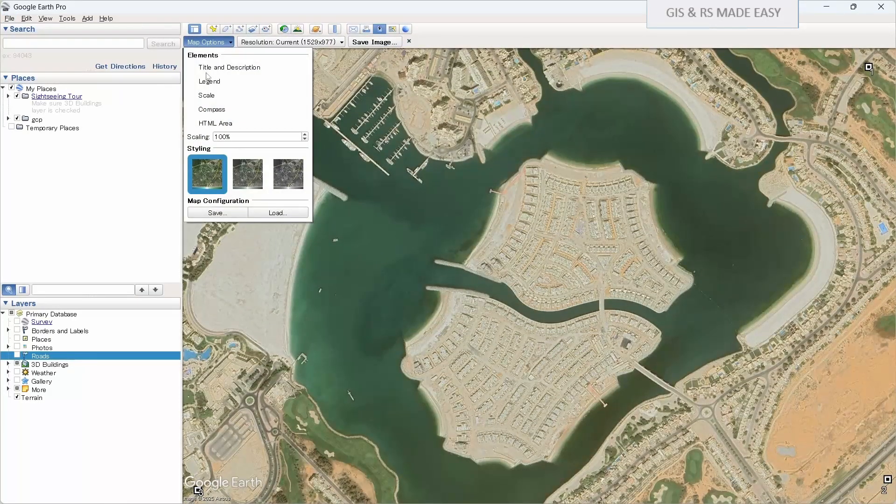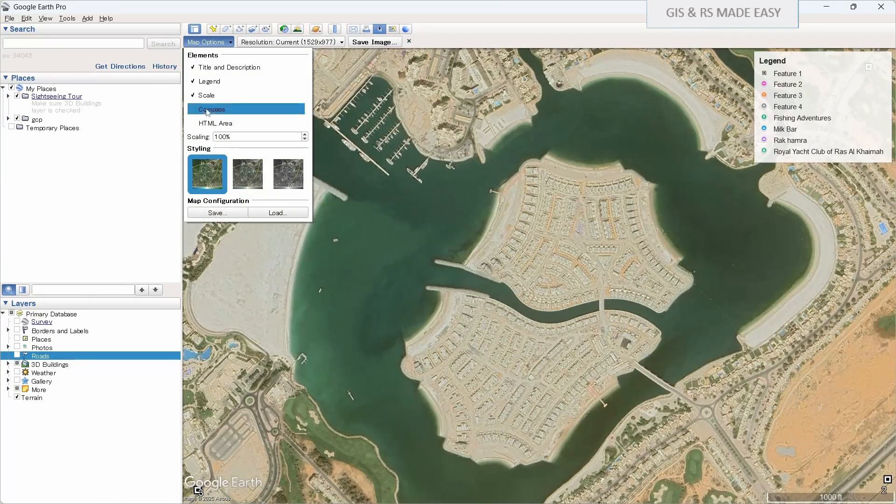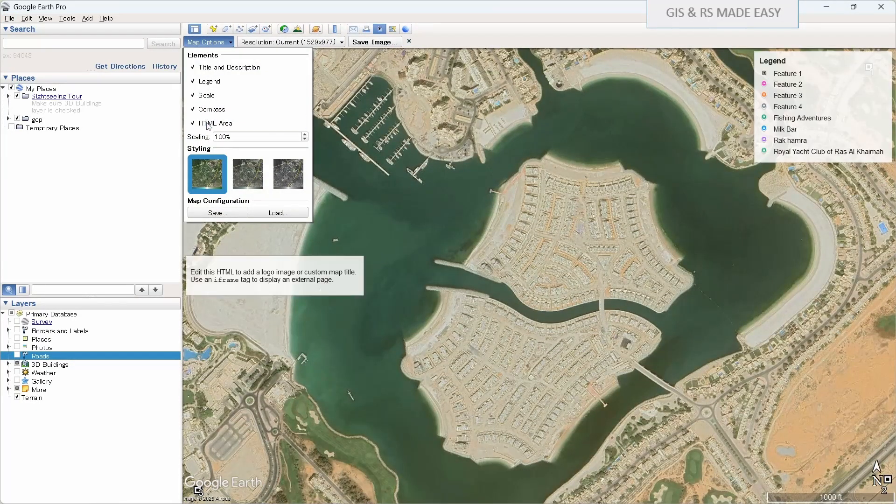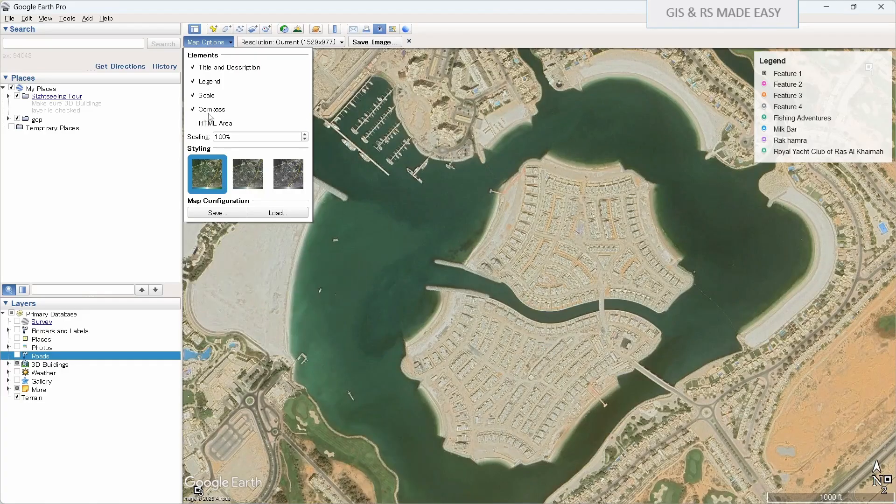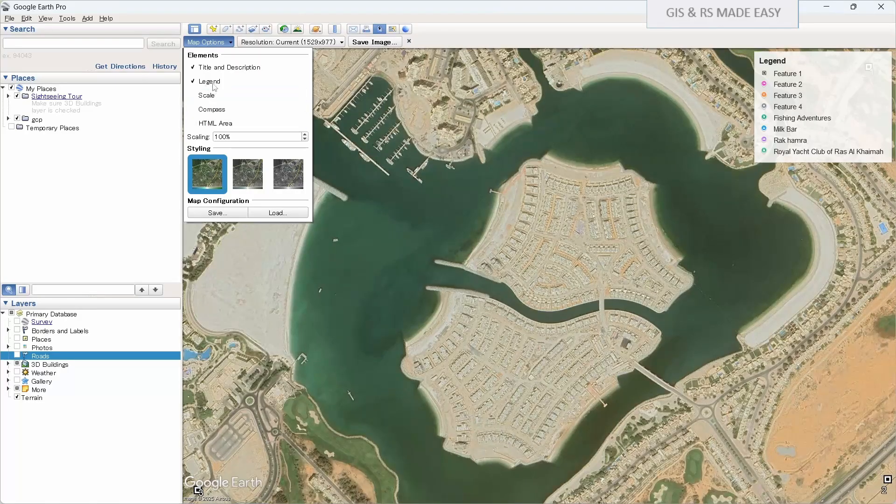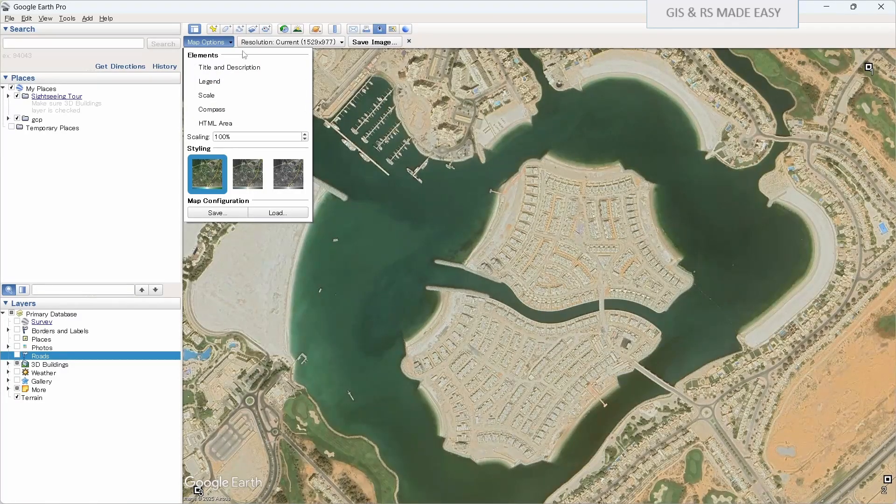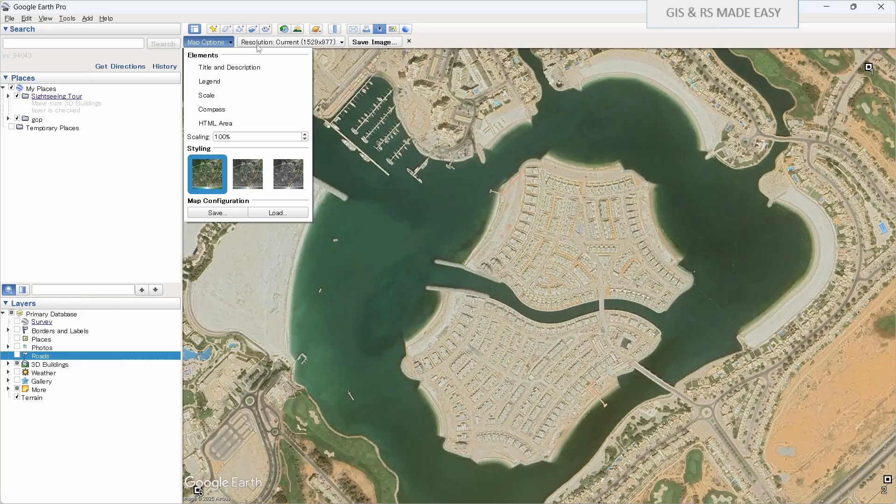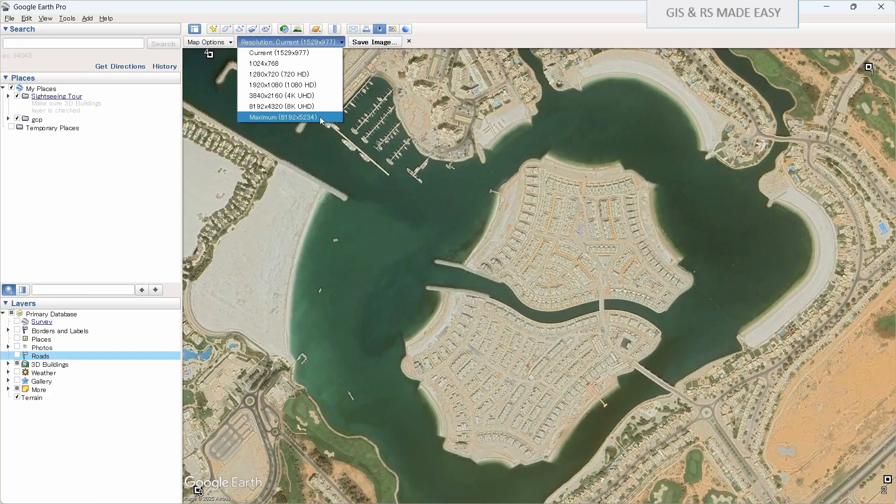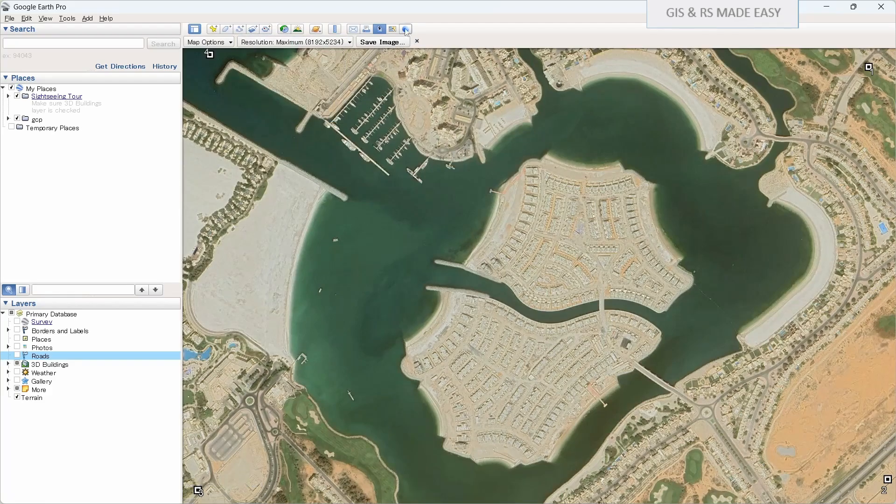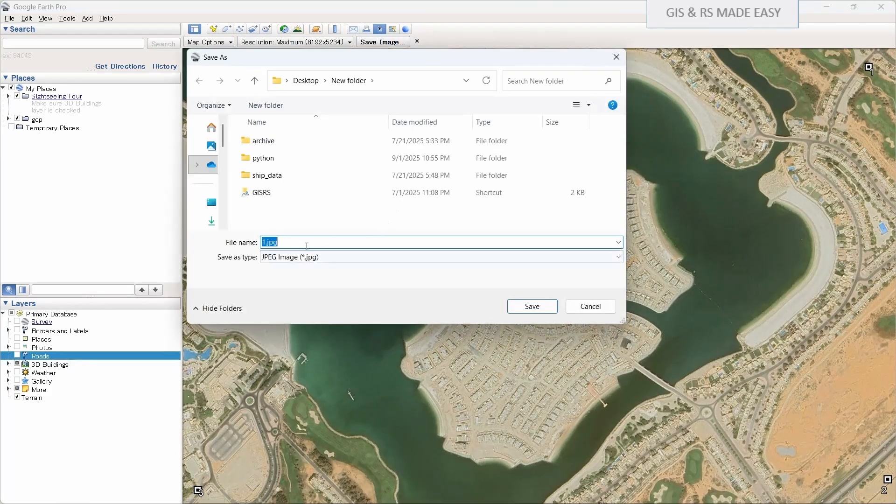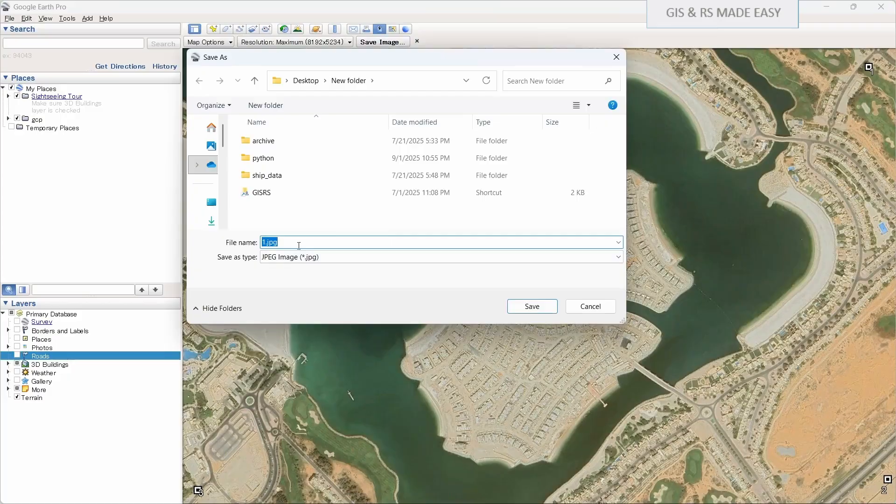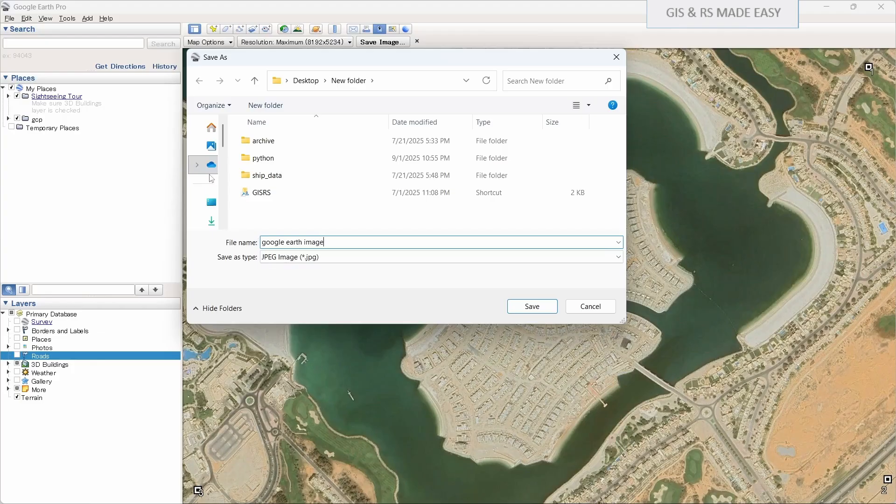Map options, you can turn these things on if you want, but for now we will use the cleaner image. So turn all these elements off. And then resolution, we will use maximum resolution that is 8192 by 5234. Now let's click save image. We will use here Google Earth image and save.